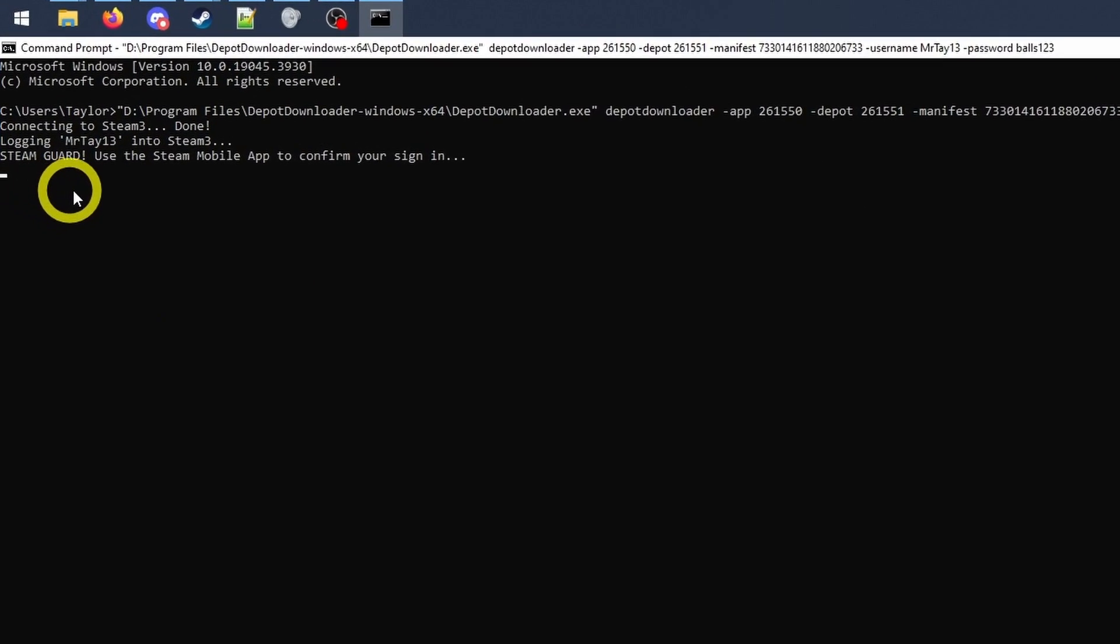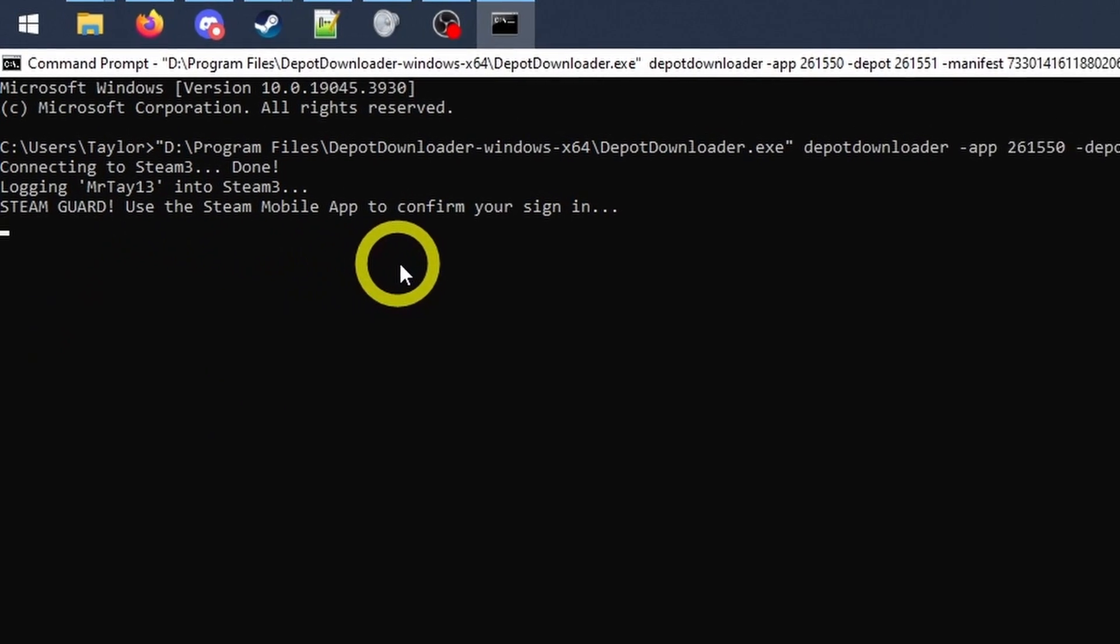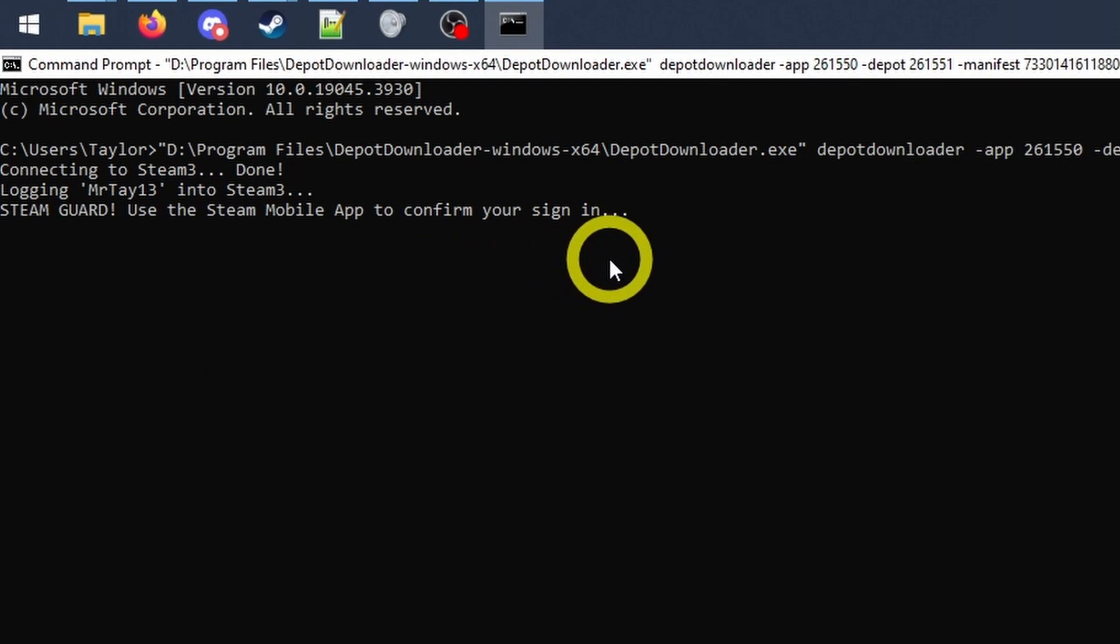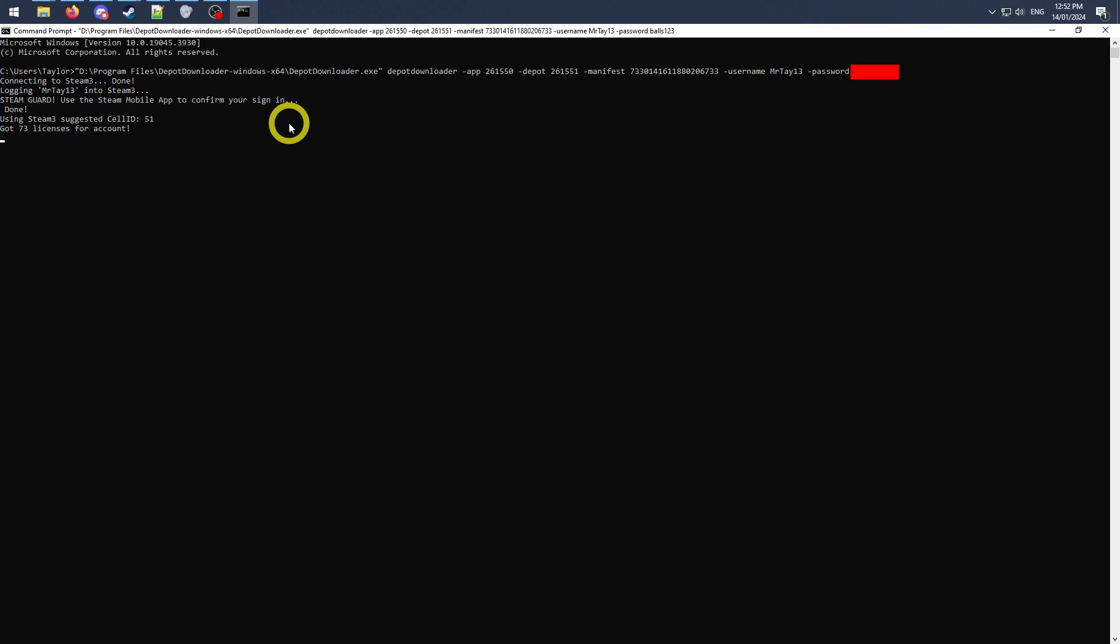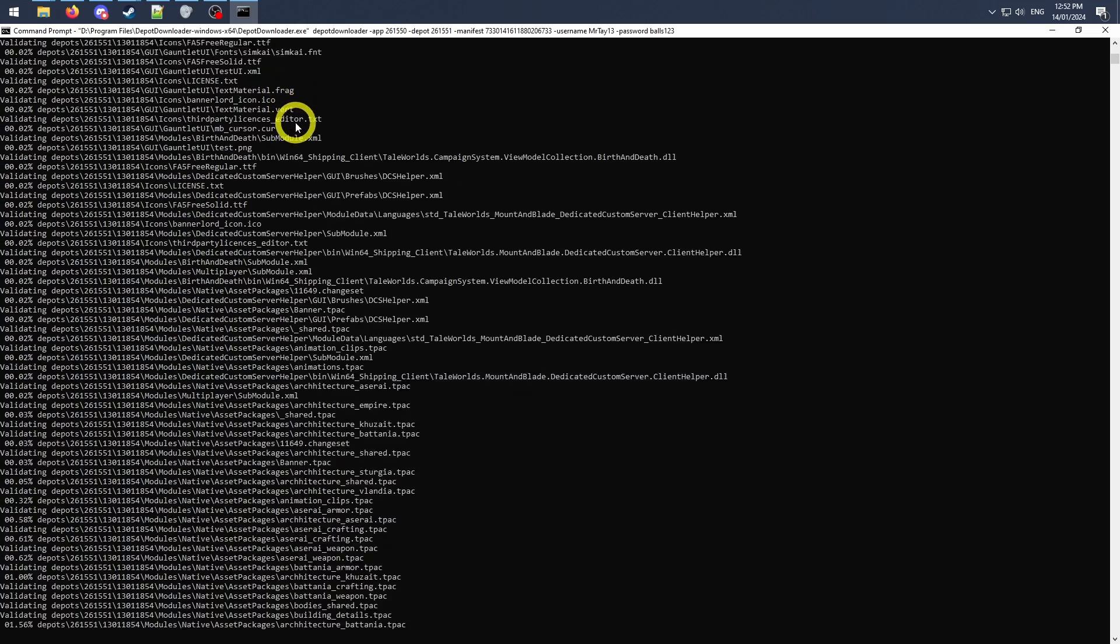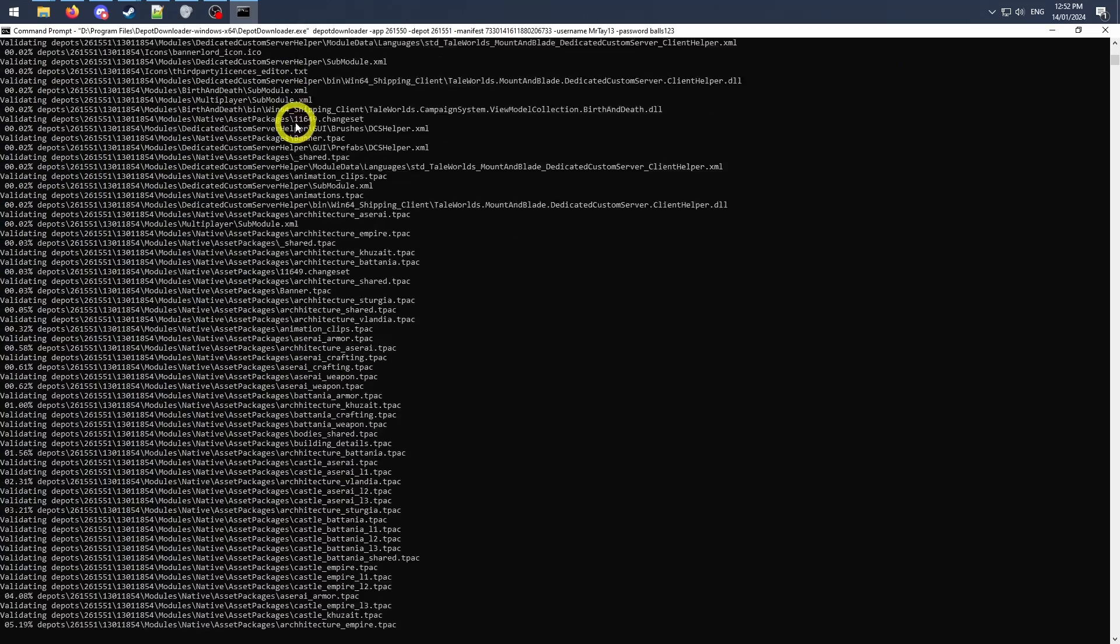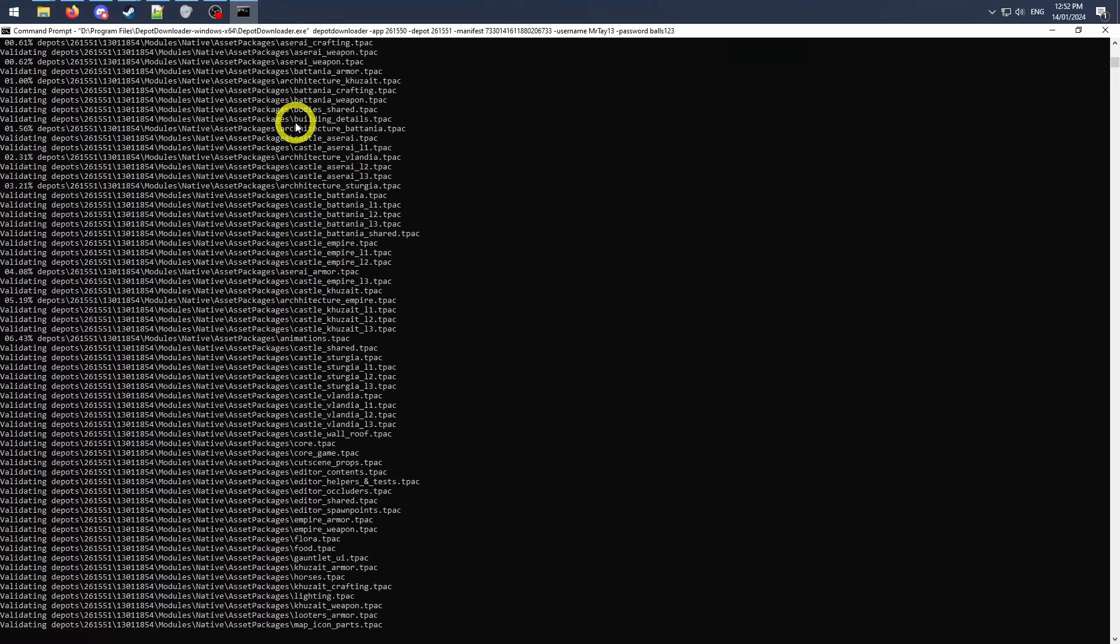If you have two factor authentication set up on your steam account, which I highly recommend setting up if you don't, the command will pause until you provide that authentication from your mobile device. And now congratulations are in order. You are successfully downloading an older version of your steam game.